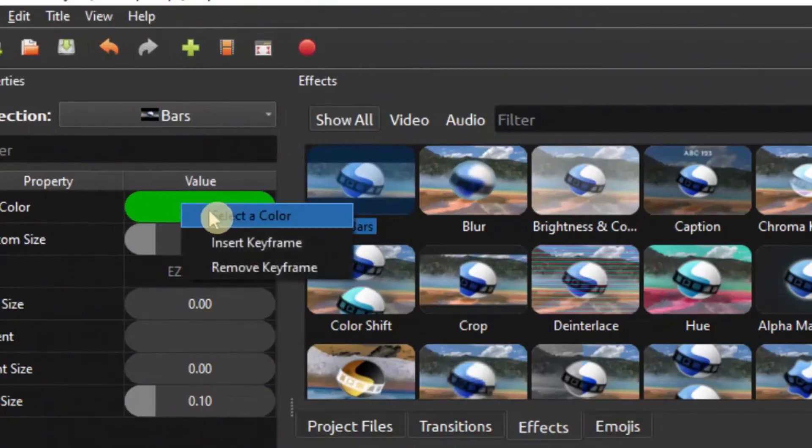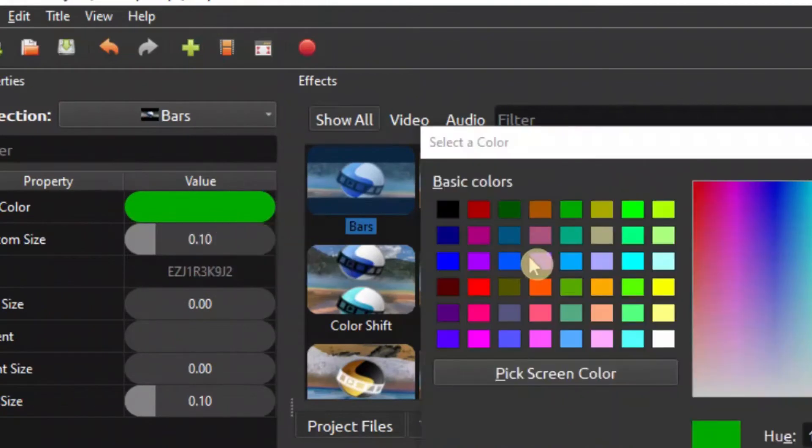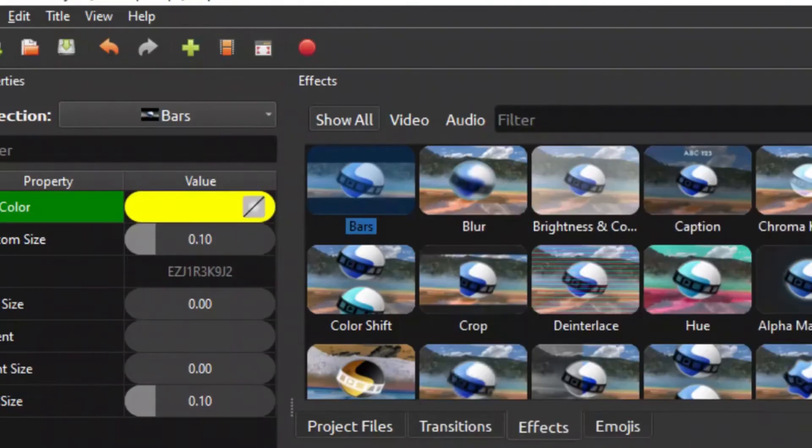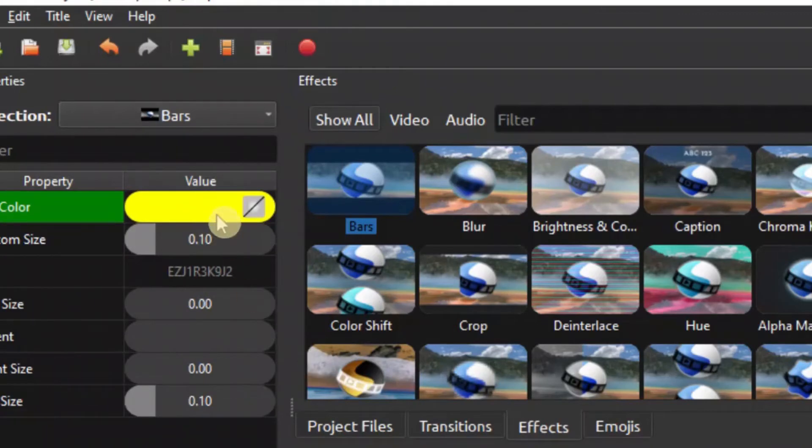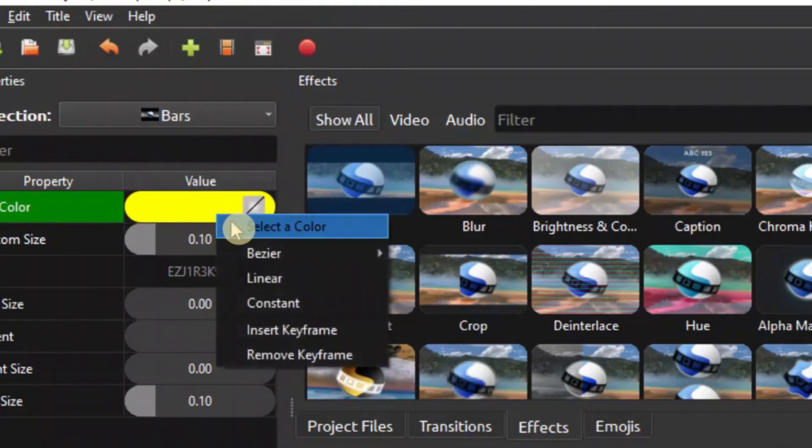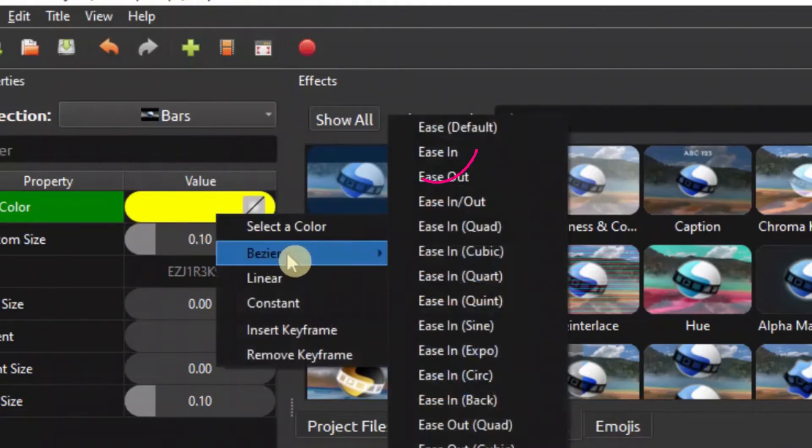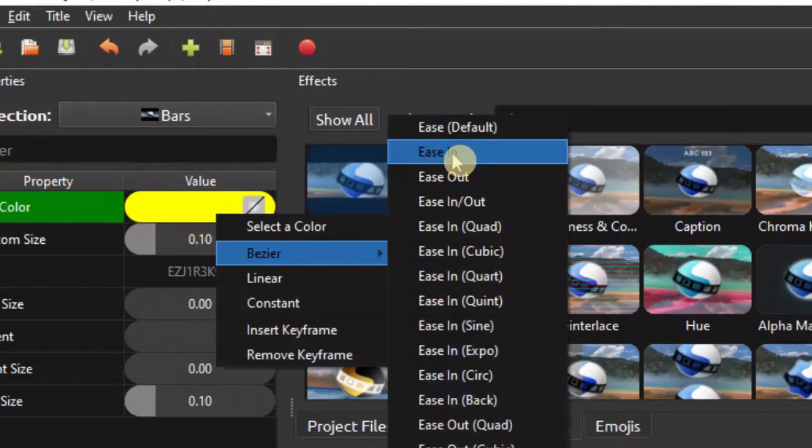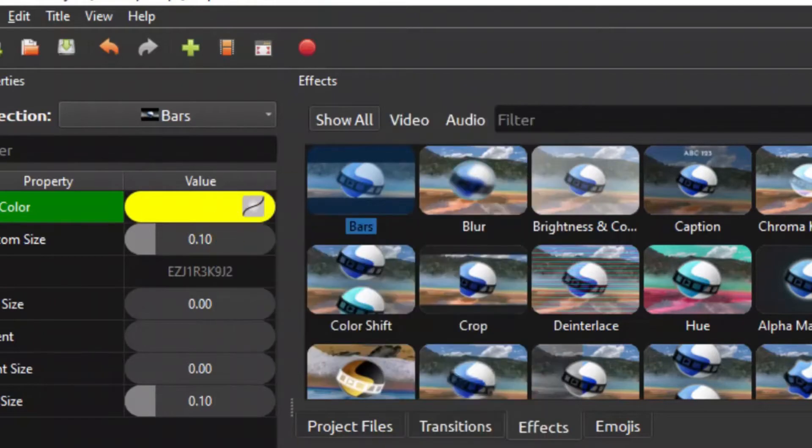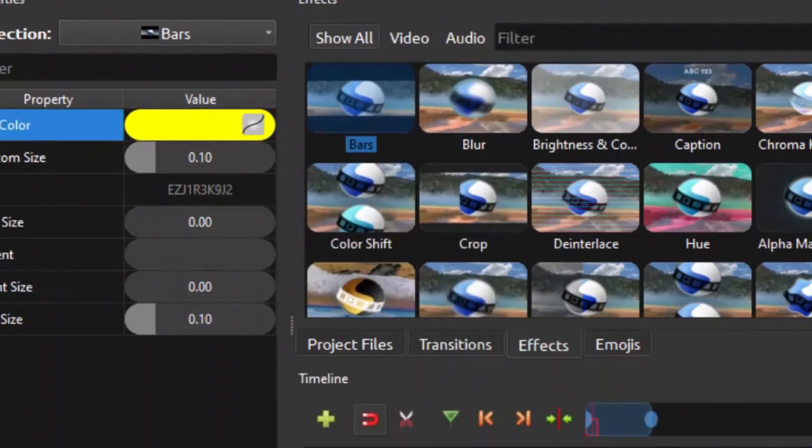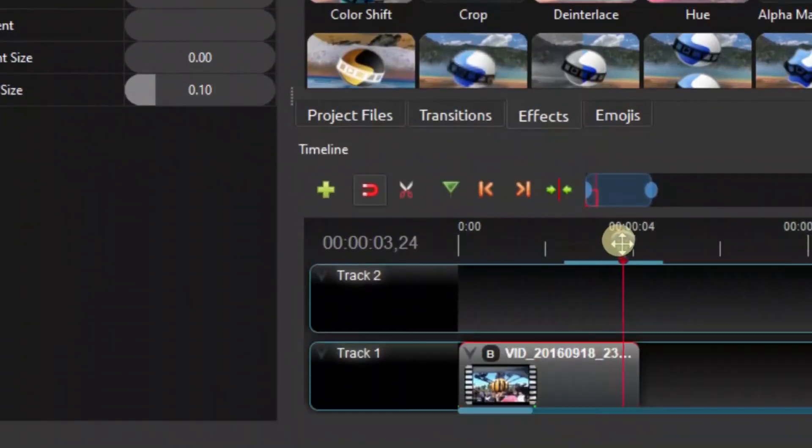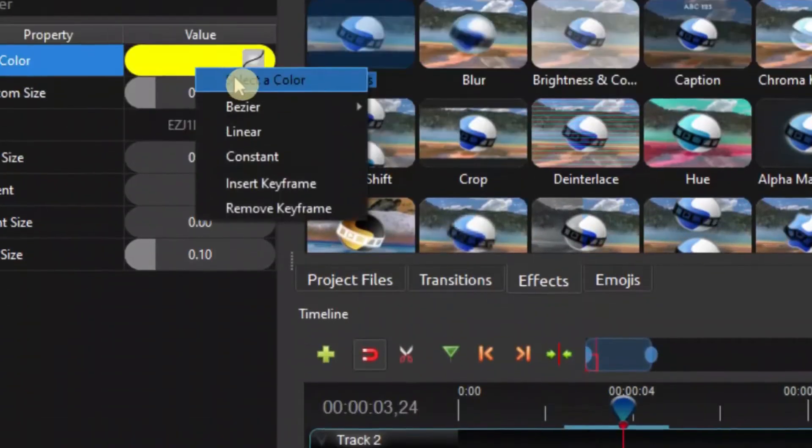Let's right click and change the color to yellow, then click OK. Then let's move ahead here and go to the end and change the color.